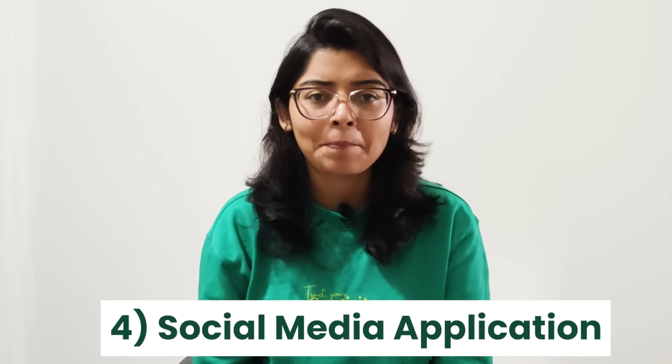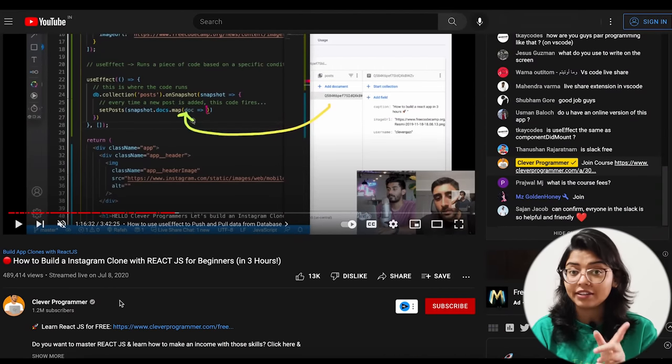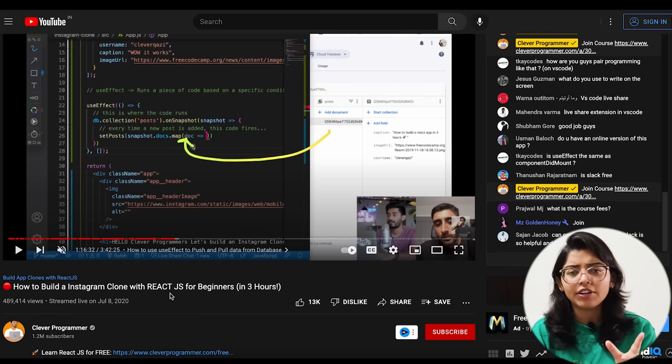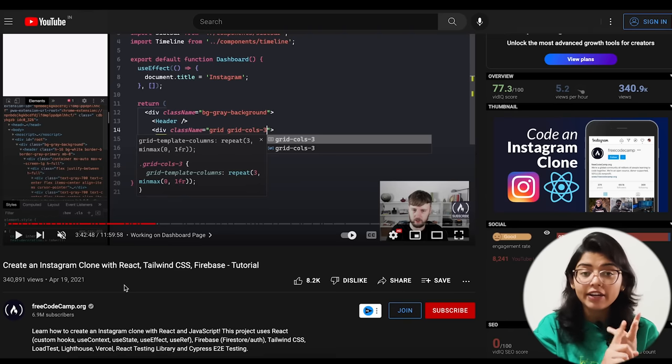Now let's move to our 4th project. You can build a social media application like Instagram. You will learn many things: real-time data changes in your application, and Tailwind CSS, which is a widely used industry mechanism for developing CSS. There are two great resources: the first is Clever Programmer's 'How to build an Instagram clone in ReactJS' — a 4-hour video. The second is a FreeCodeCamp video where you learn to create Instagram using React, Tailwind, and Firebase.